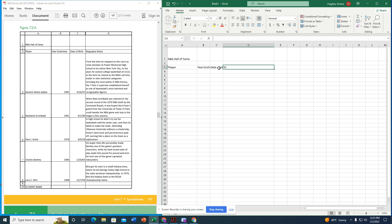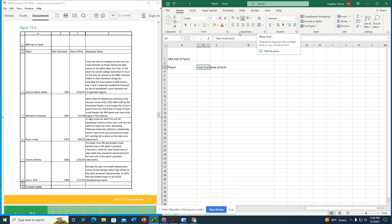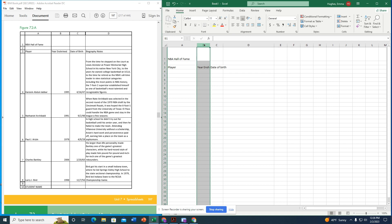I notice that 'Year Enshrined' in cells B3 and C3 is overflowing because wrap text is not set on those columns. If we added wrap text to column B it would look odd, so I leave it off and instead resize columns B and C by dragging the column border to fit the text.